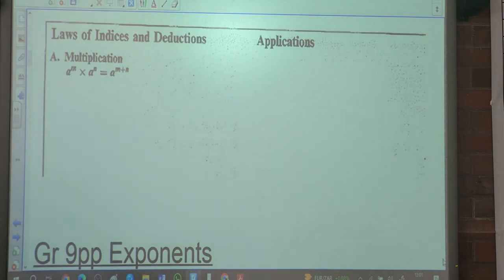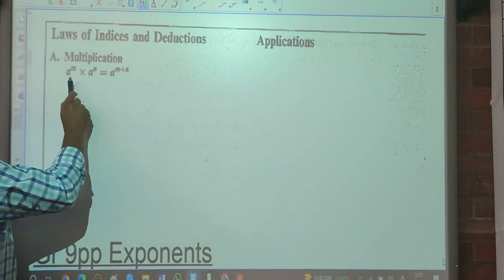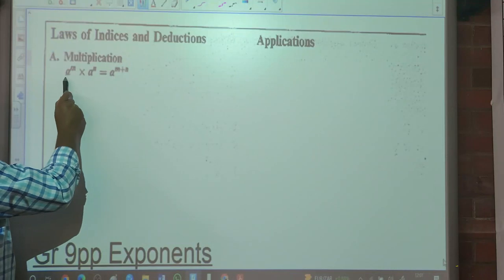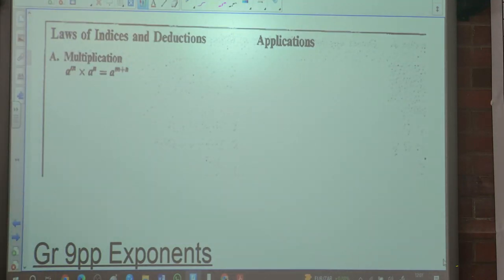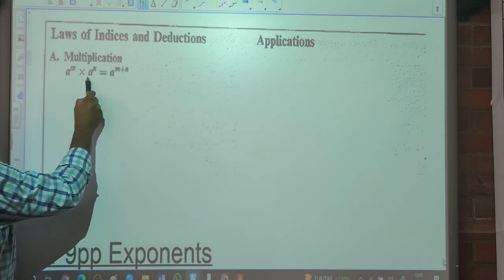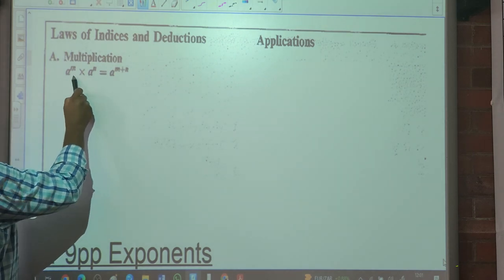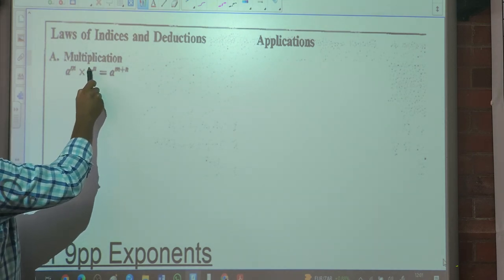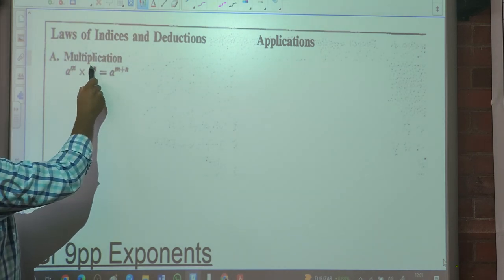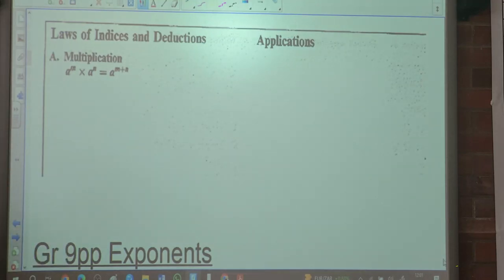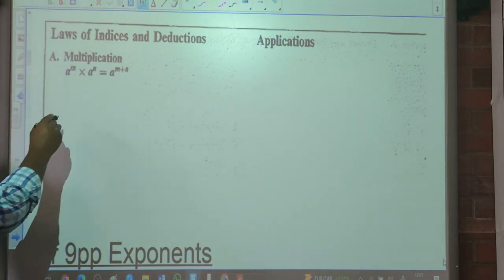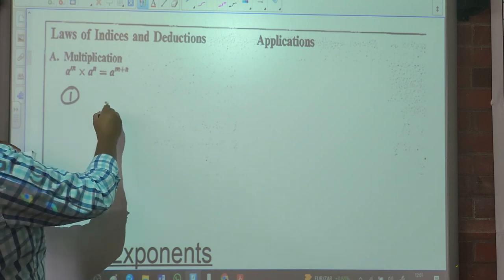So we're looking at multiplication first. The rule says: when we're multiplying and the bases are the same, what do you do with the exponents? We add them. So once the bases are the same — as you can see, A to the M times A to the N — we add them. So it will be A to the M plus N.